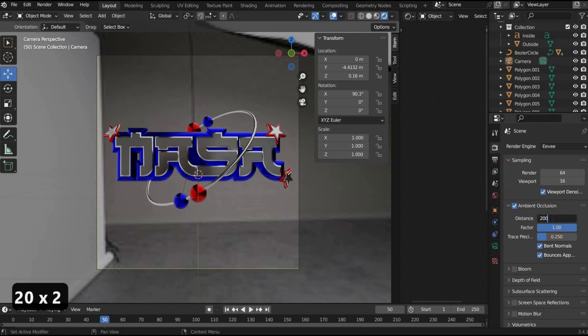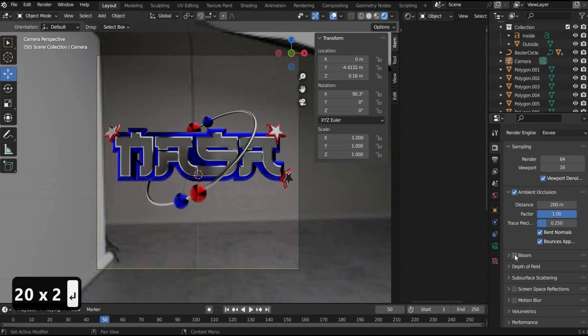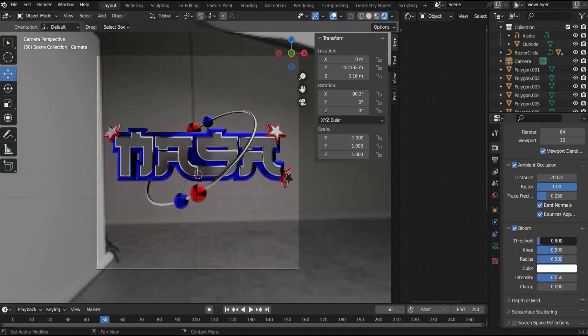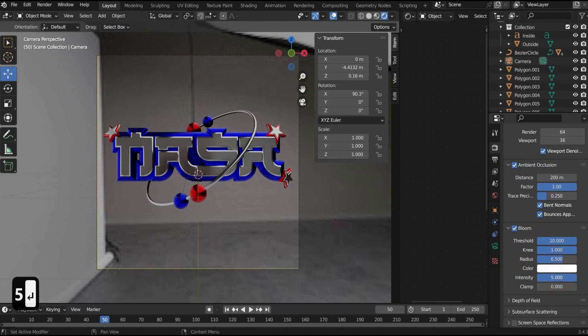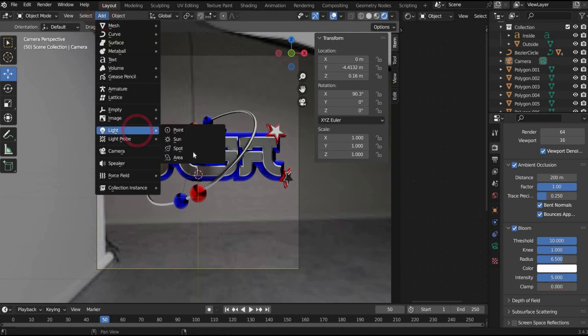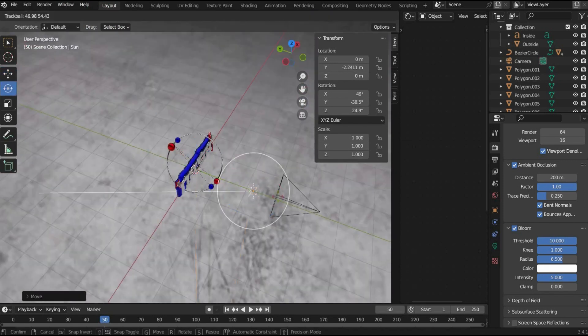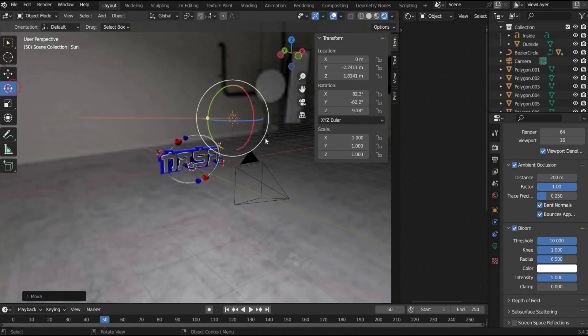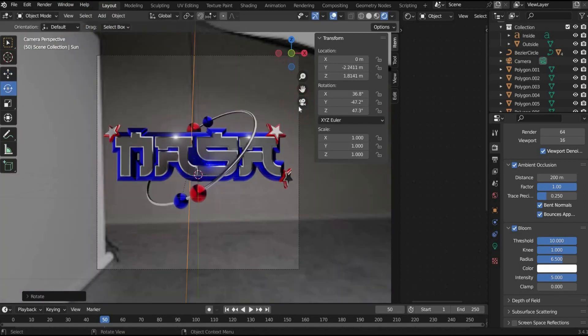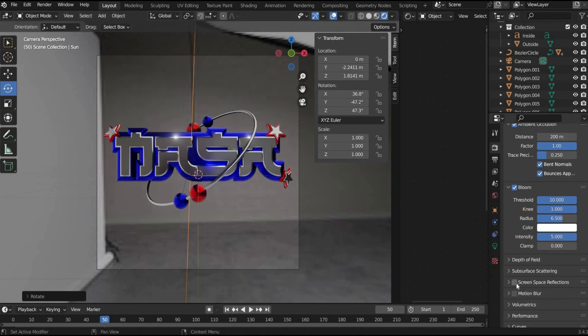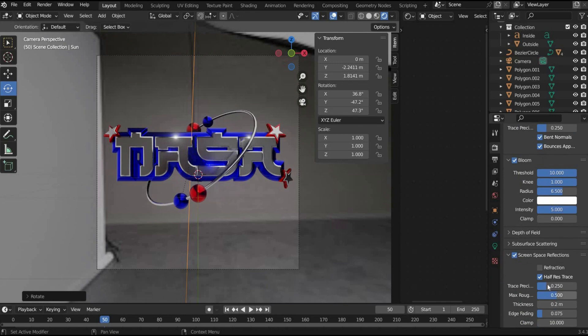Check ambient occlusion to simulate shadows on the 3D object. Also check bloom to create shine and glow effects on the animation. Add a light under add, light and then sun to create reflections on the animation. Also check the box screen space reflection. There you can adjust the reflections within the animation.